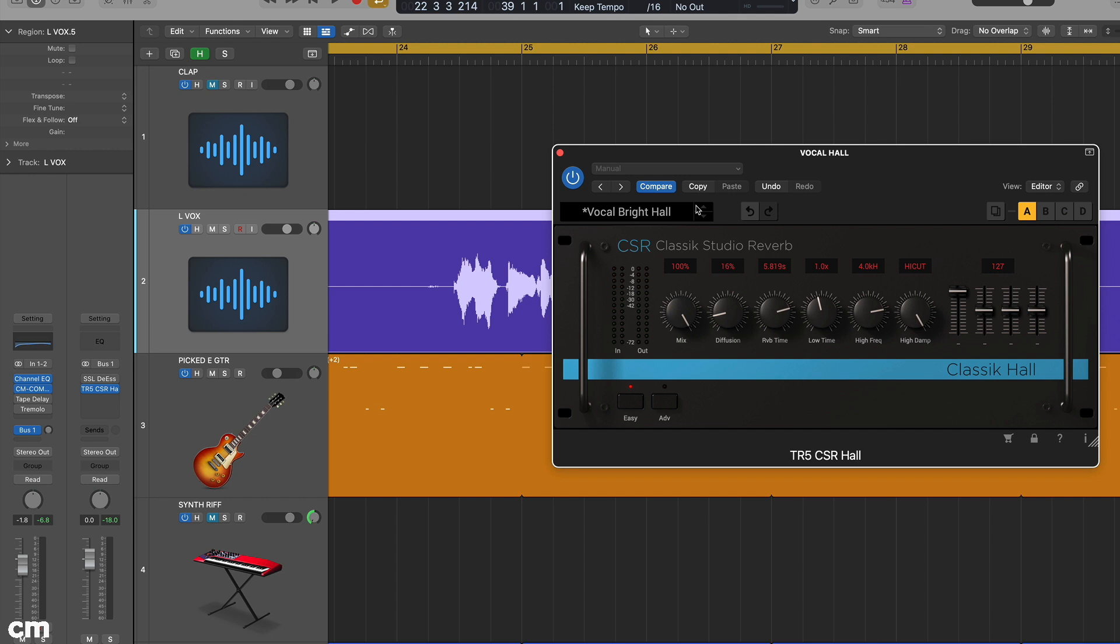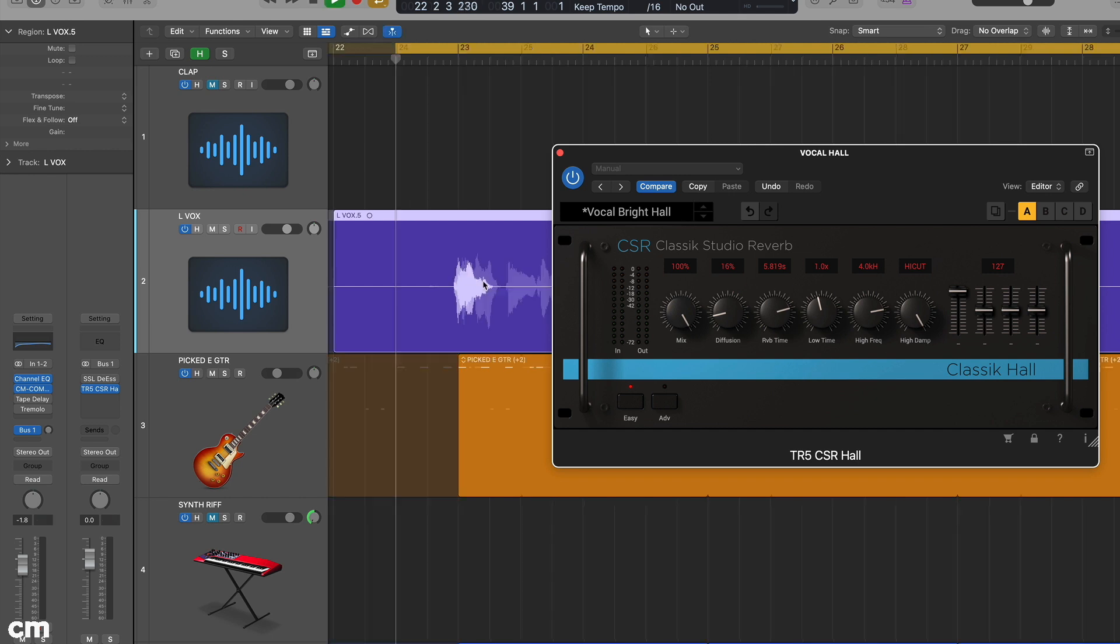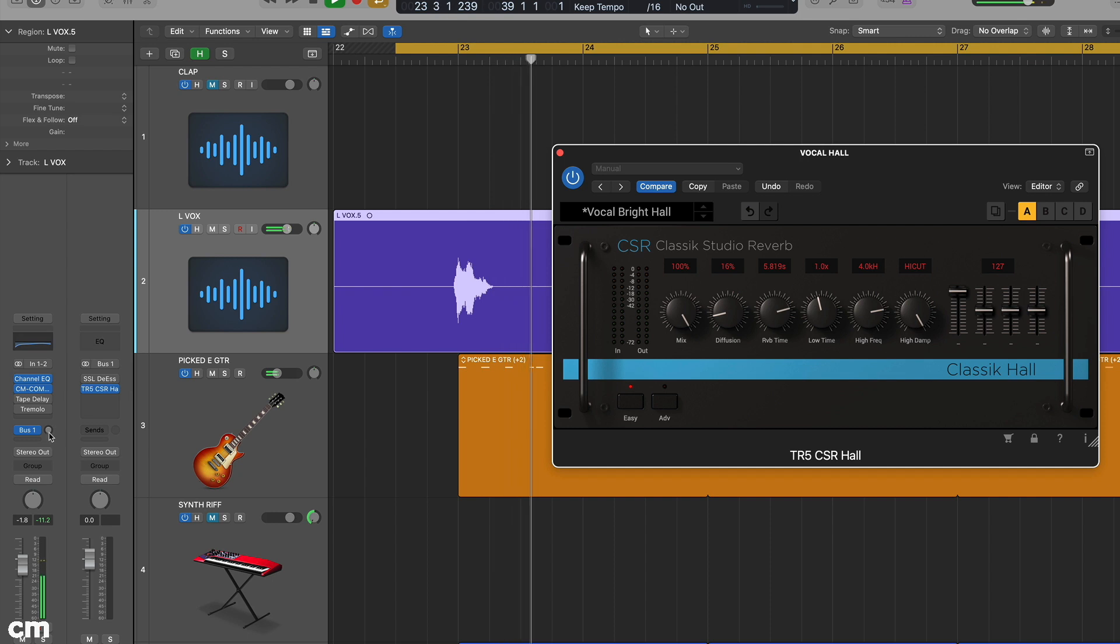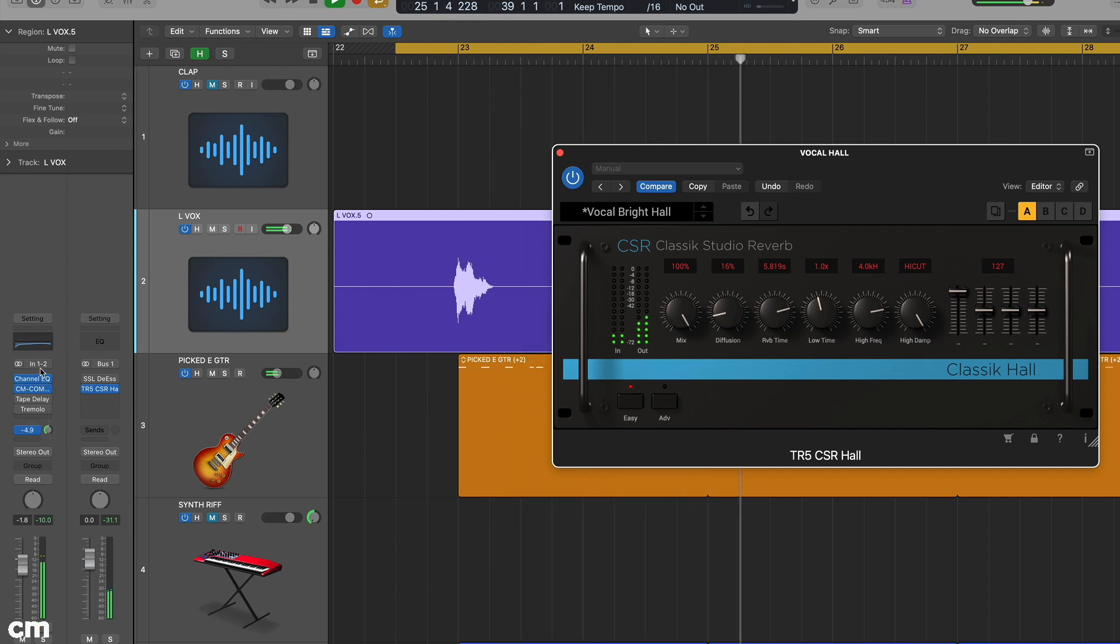We can change the level of additive effects simply by adjusting the auxiliary send. Here we're adding reverb to vocals, a typical use for auxiliary sends.